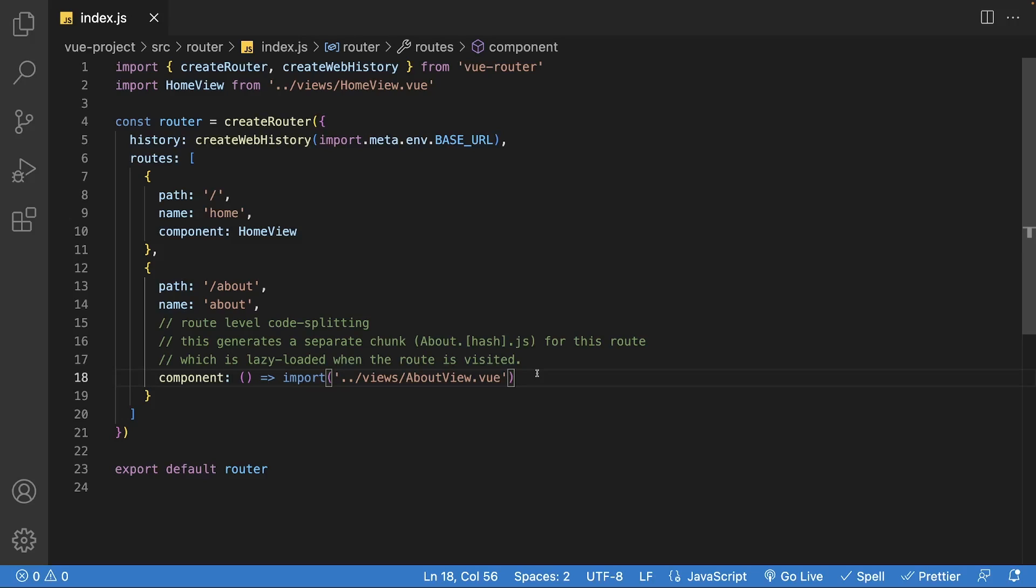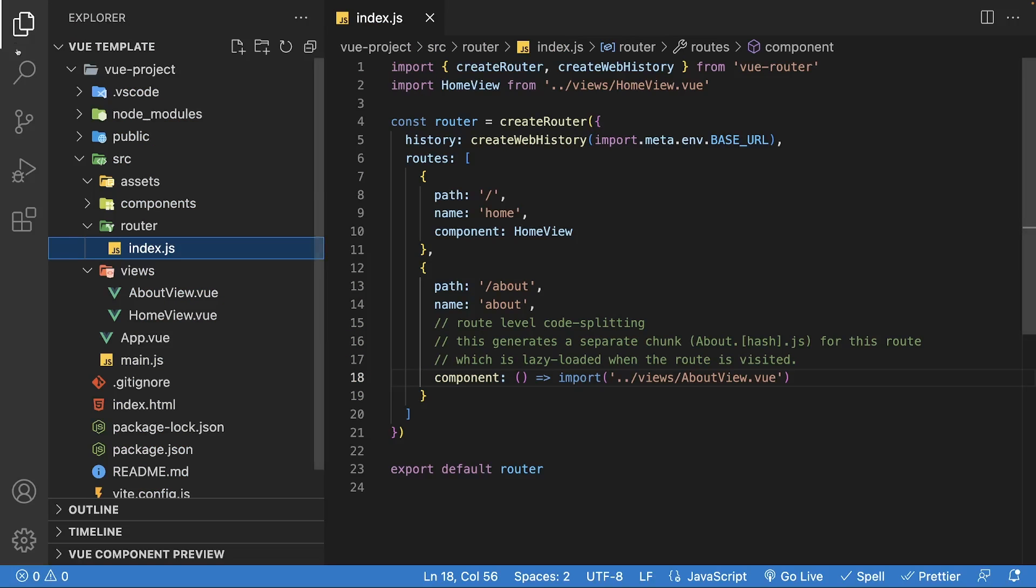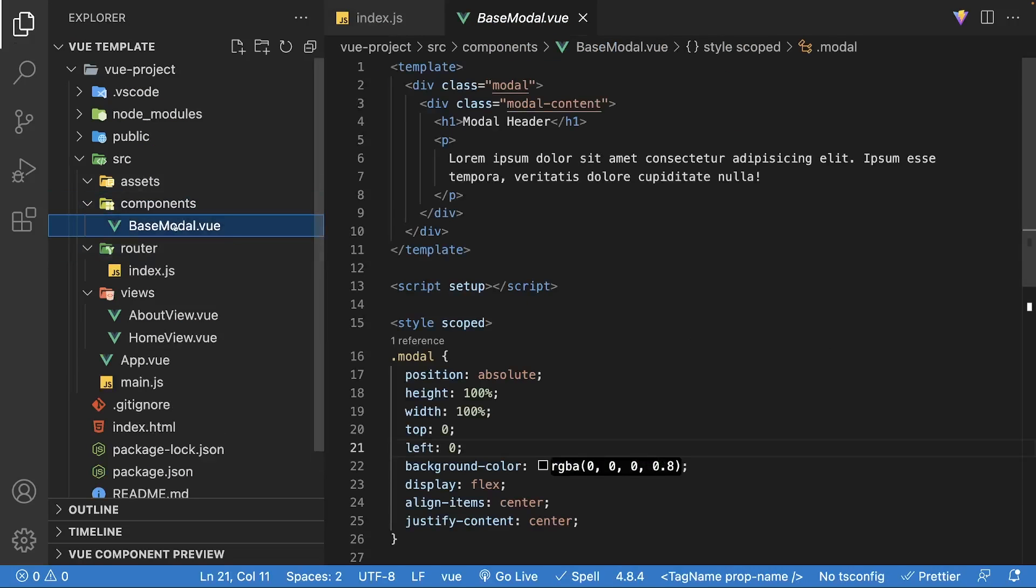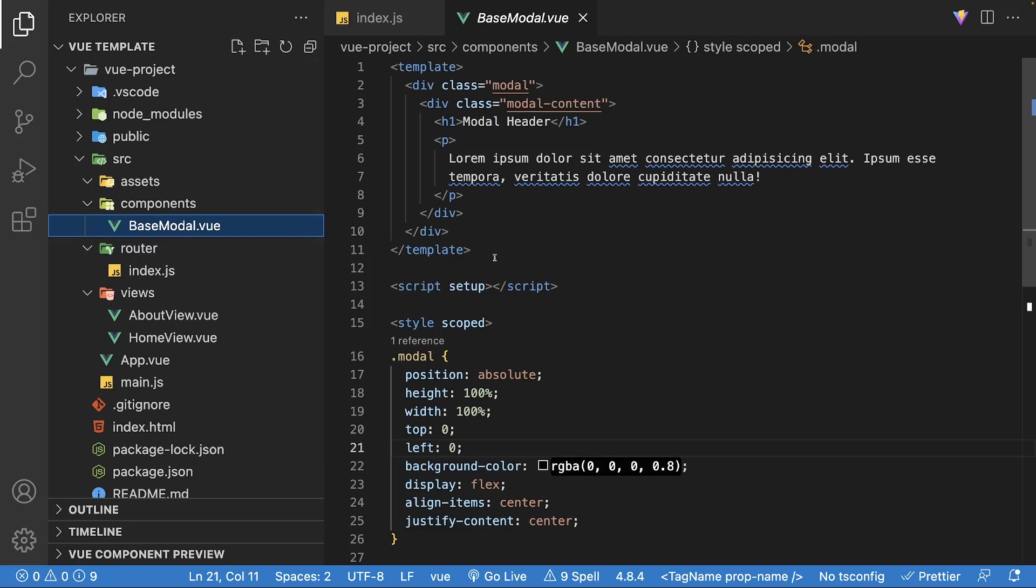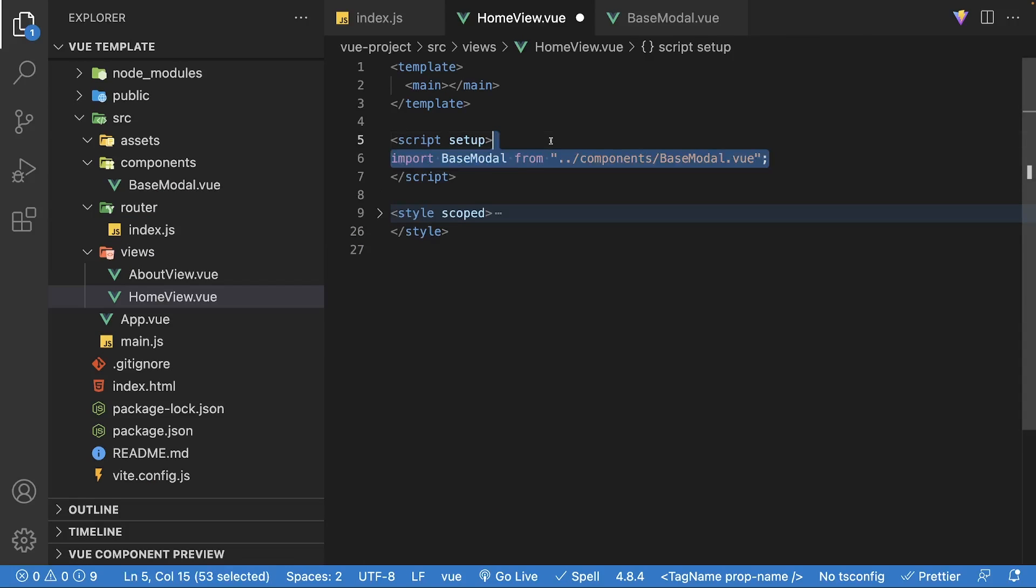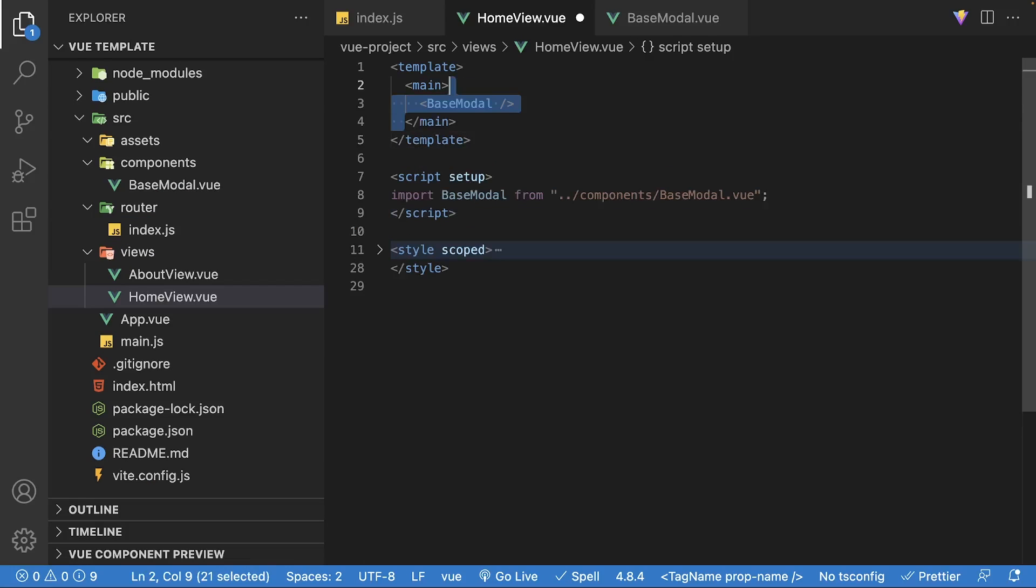To take things a step further, you're even able to lazy load components within views themselves. The most common example I can think of is a modal. In the components folder, I've went ahead and created a simple modal component inside of the home view. Let's define the base modal.